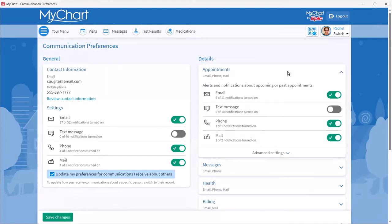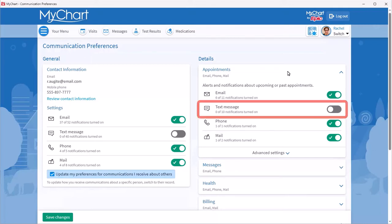Let's say you don't want text messages from most notification types, but you want to get all of your appointment notifications by text. You can turn on all of the notifications of that type using the toggle here.